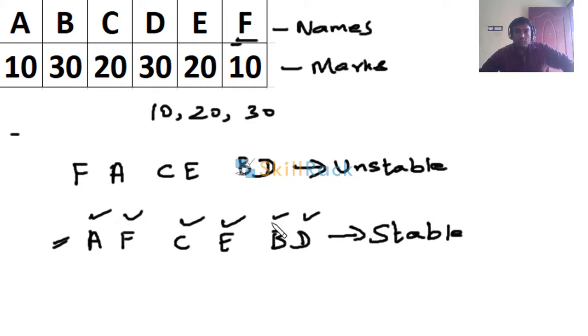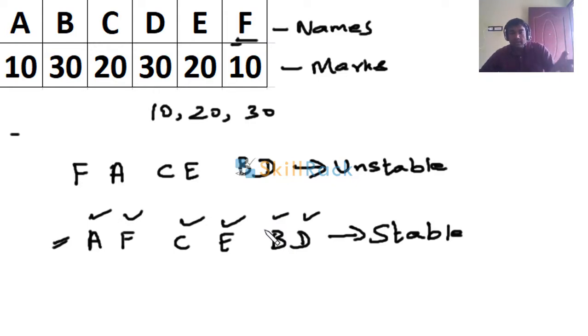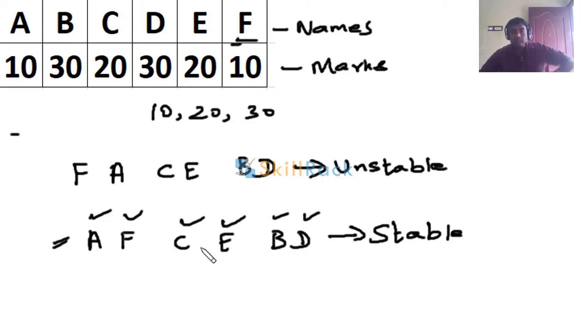So stable sort is one which preserves the order in the initial format, that is in the input format, in the sorted format also. Thanks for watching guys.